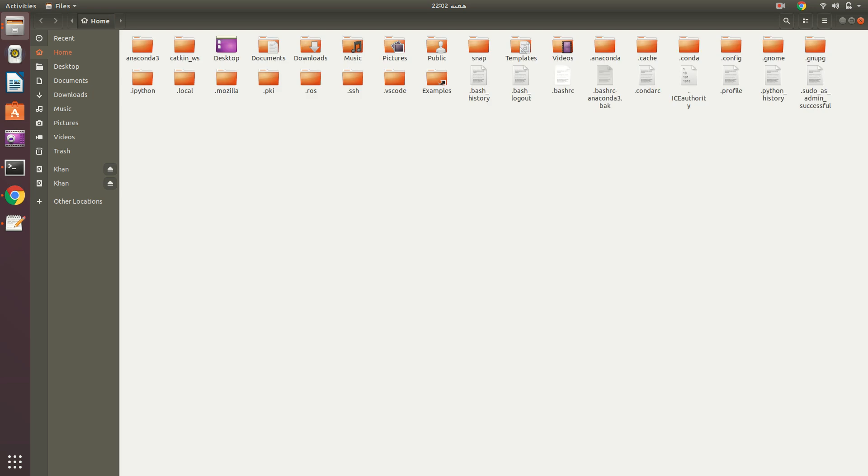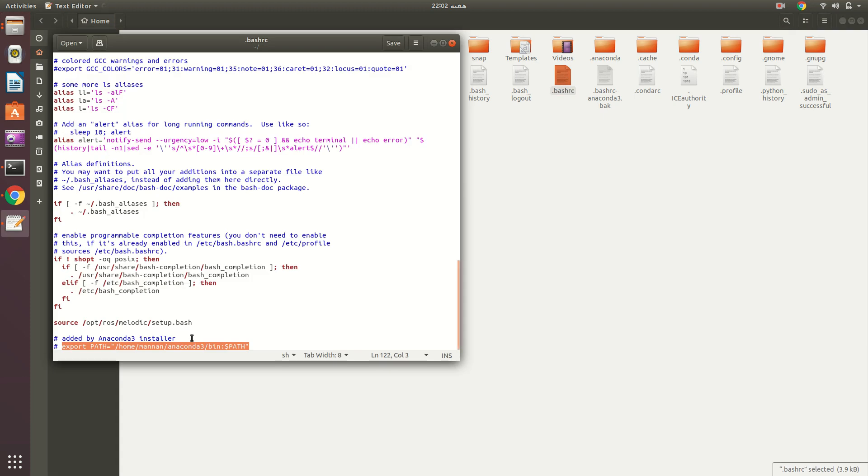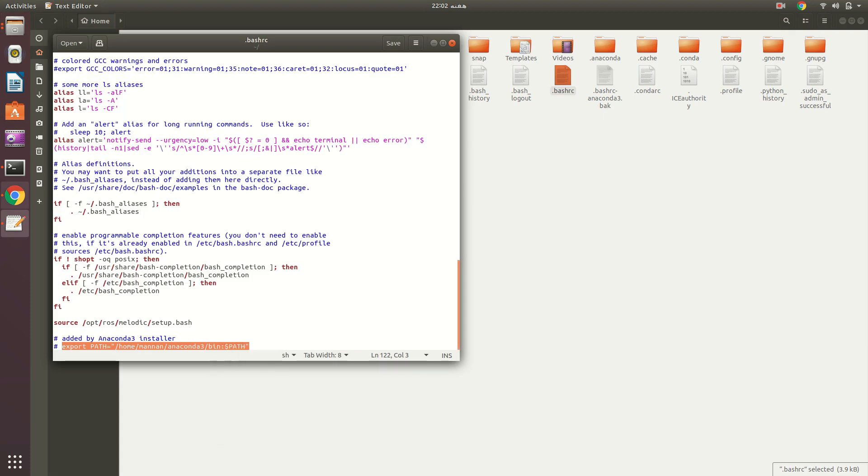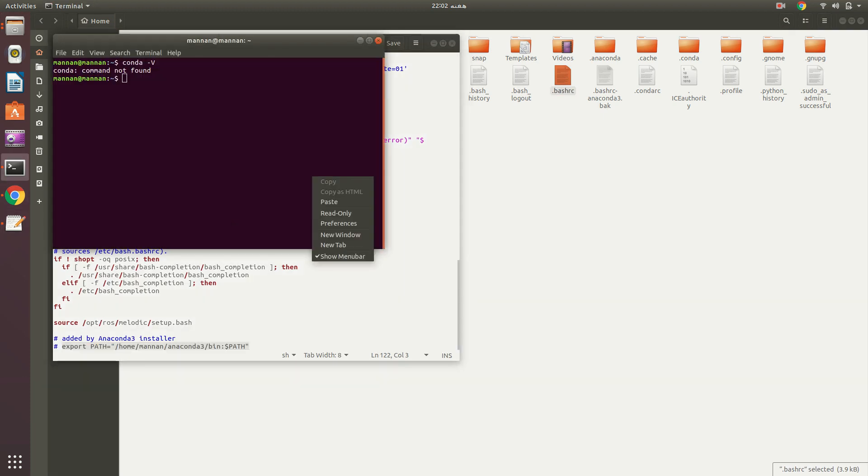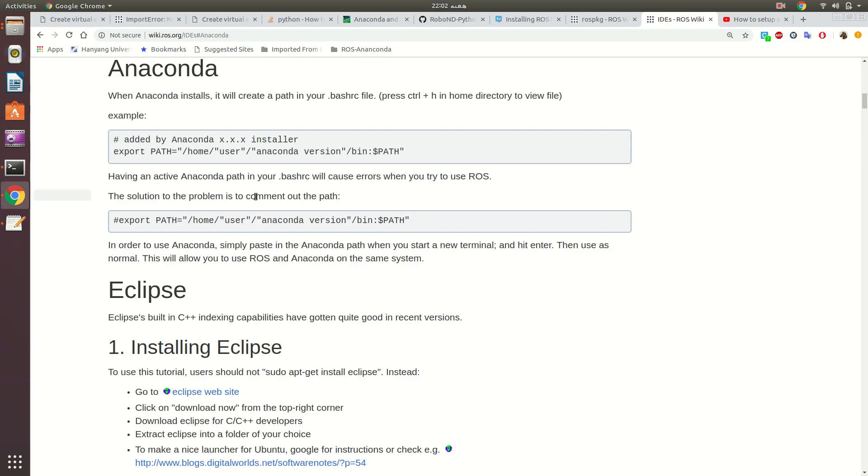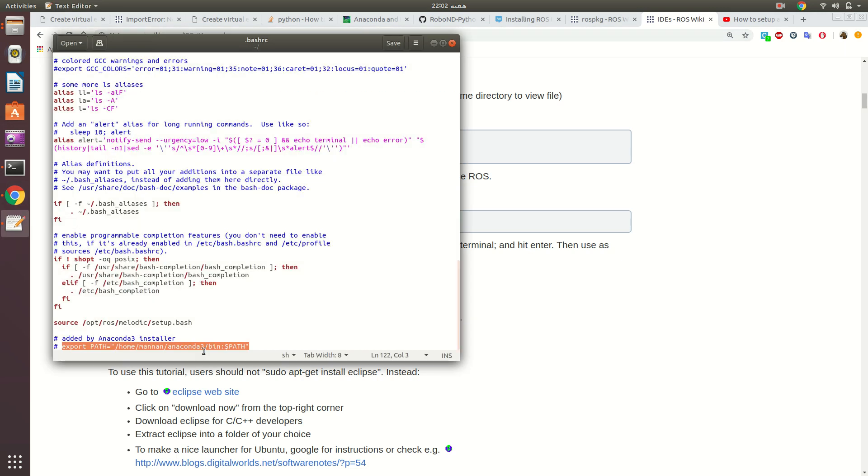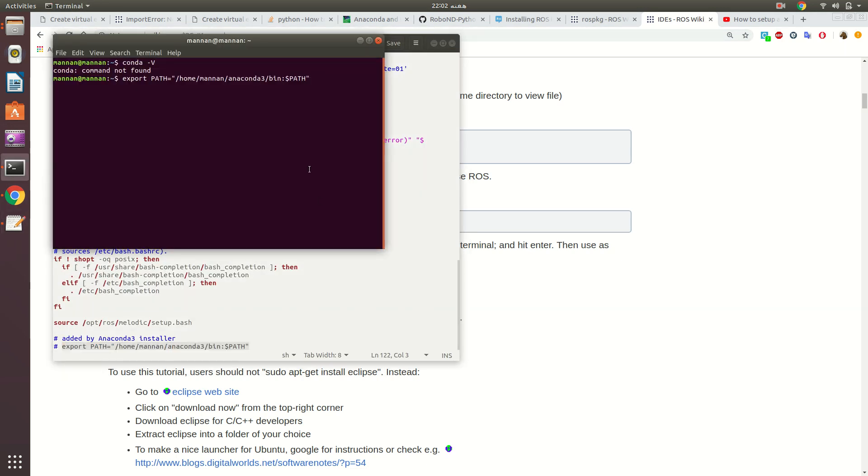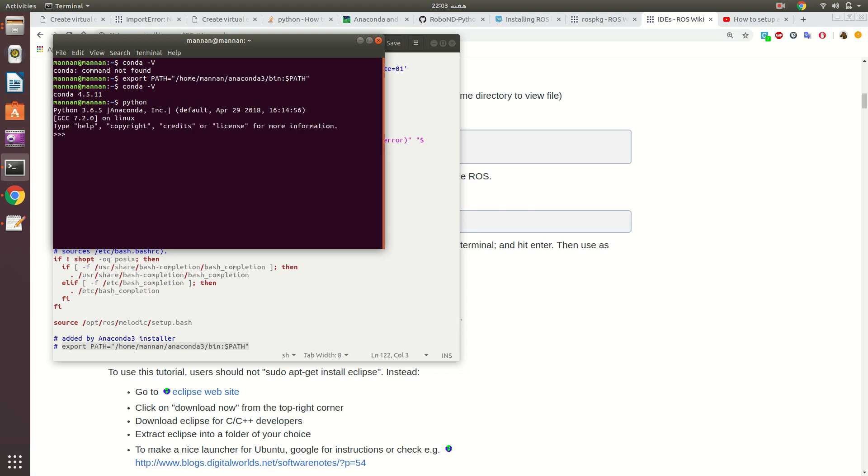In the home directory, if you press Control+H, it will show you many other files. Among these files, you have to click .bashrc. You copy this and place it here. Please comment it as has been instructed in the ROS wiki. I have already commented it and manually exported this path.